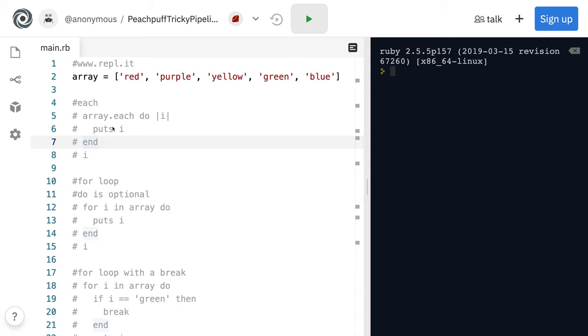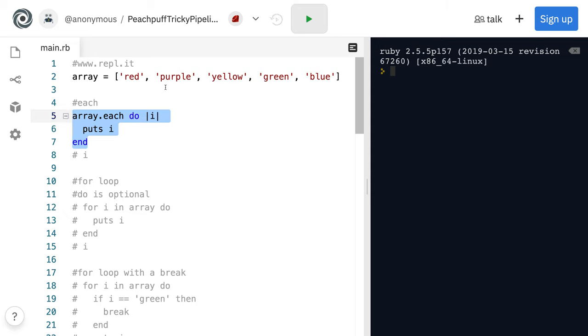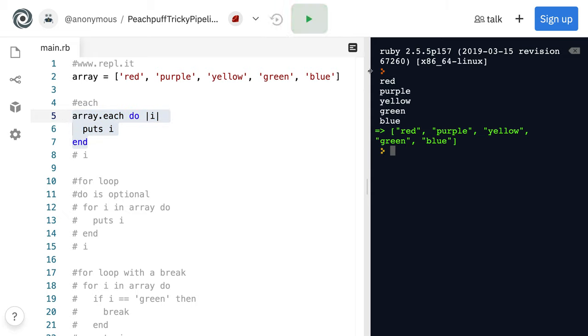And we'll start with the basic each, which we'll simply iterate through how we want it to. That's the syntax for it there.